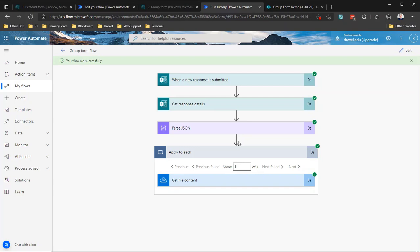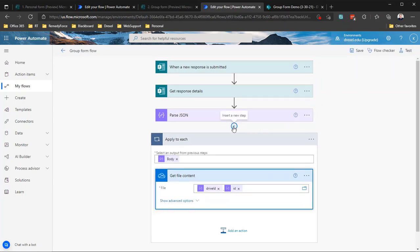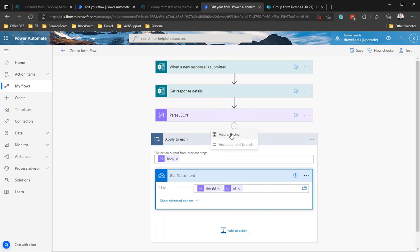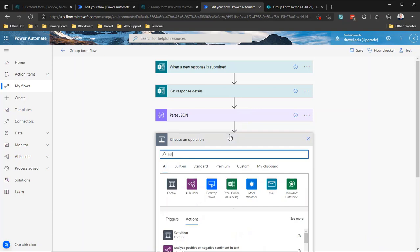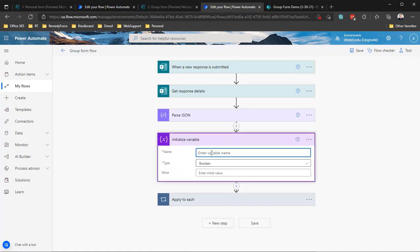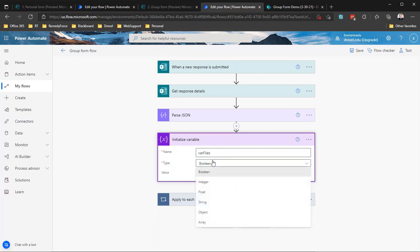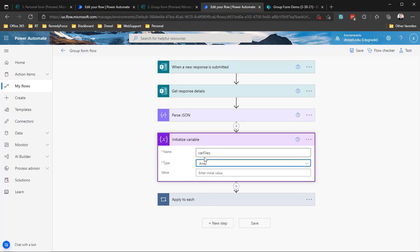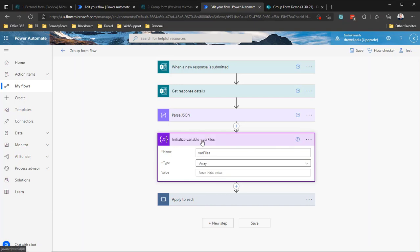First, if you haven't worked with variables in Power Automate, here's an important rule: you must declare or initialize a variable at the root level of your flow. You cannot initialize it inside an apply-to-each loop, a scope, or any other container. Go to the top base level of your flow and add an "Initialize variable" action. I'll call it "varFiles" and set the type to Array. Rename the action to "Initialize variable varFiles."